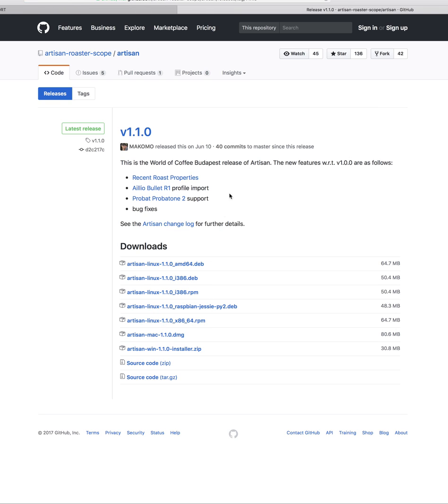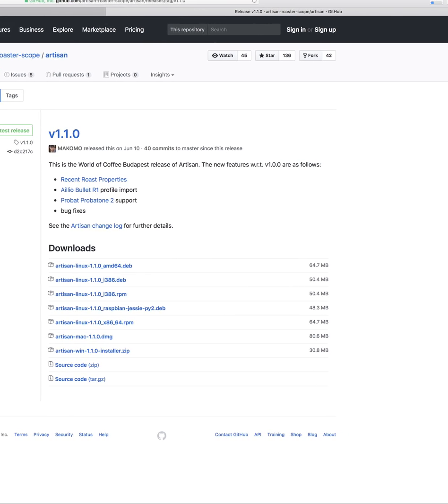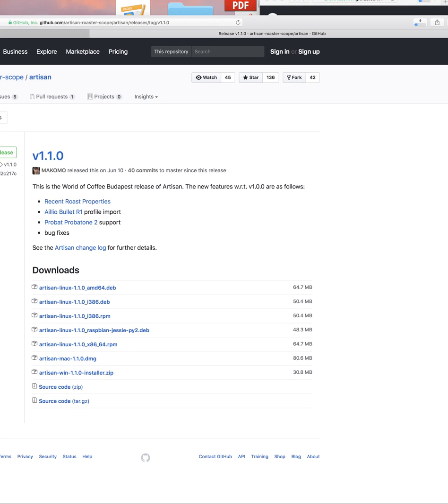The great thing about a Mac is it will automatically start downloading here for you, and when it downloads, you can just click on it and install the software.